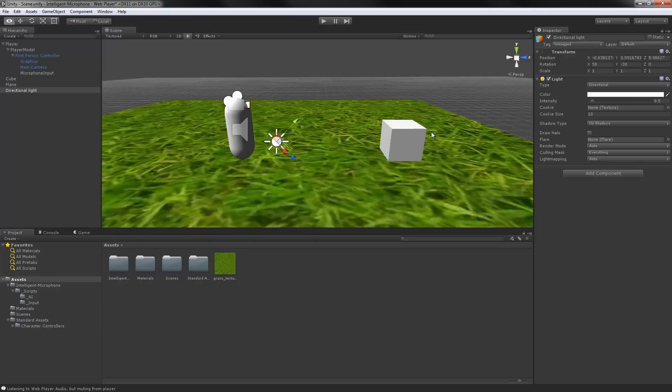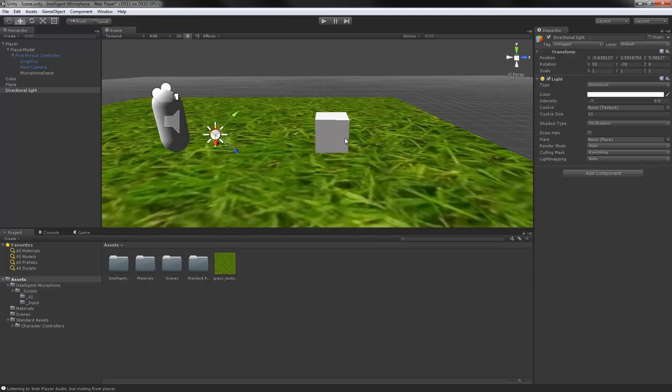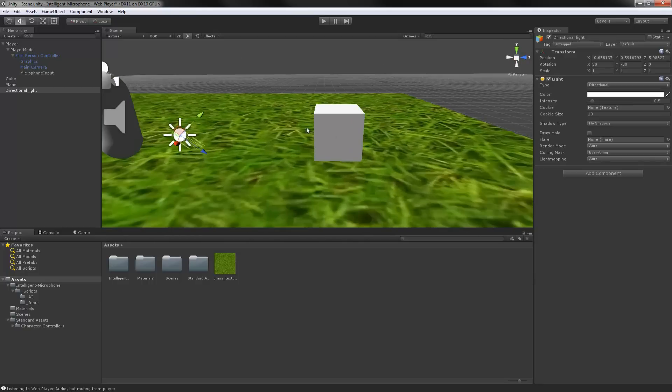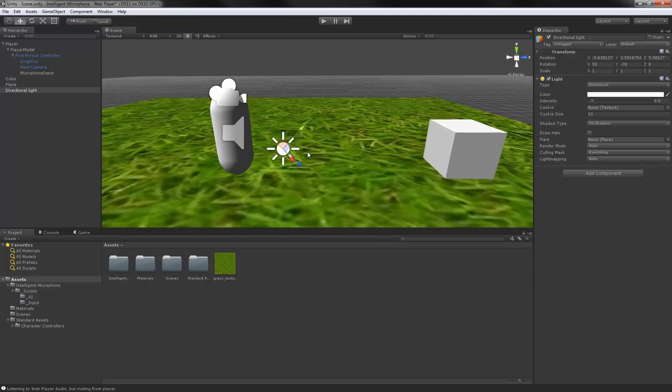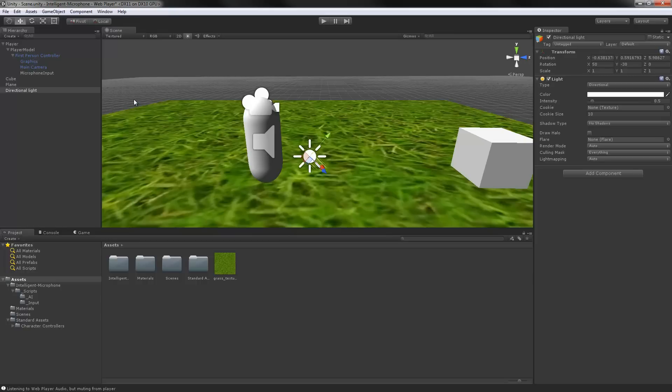As you can see I got a box, obviously the sunlight and my player. Okay, now the way I have it set up.